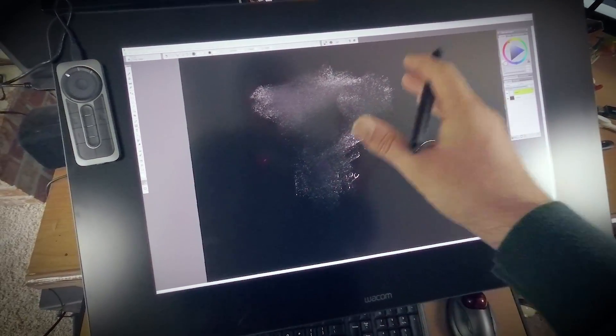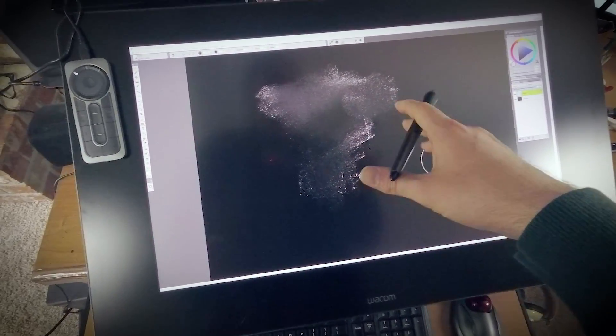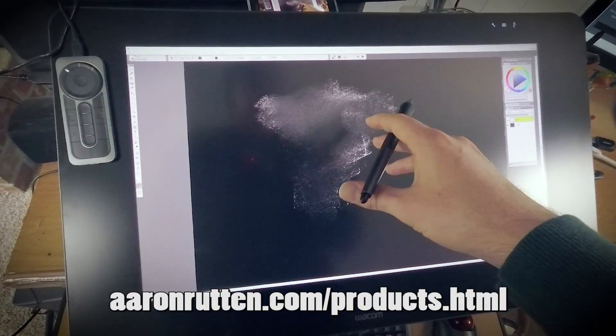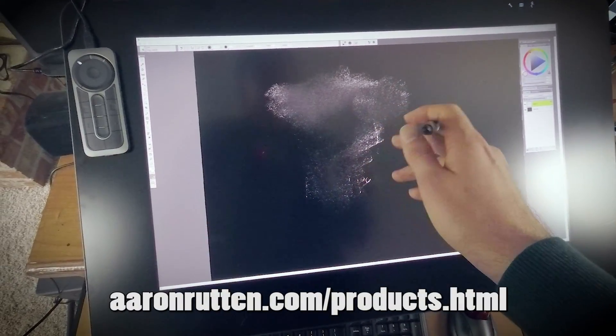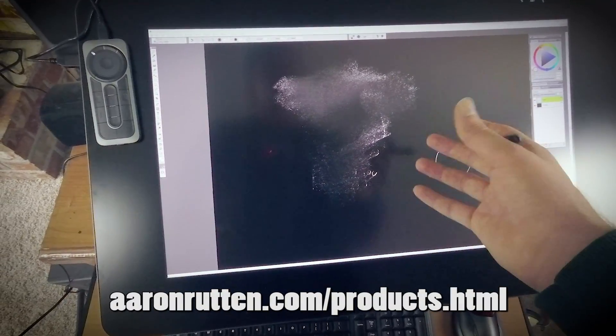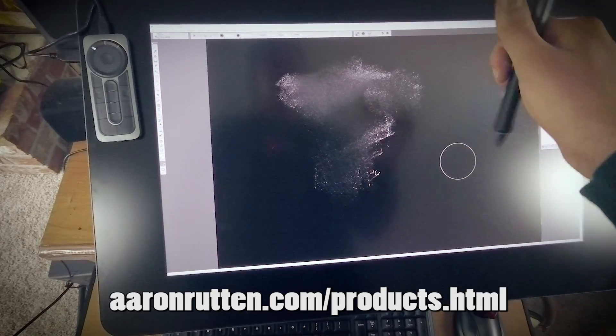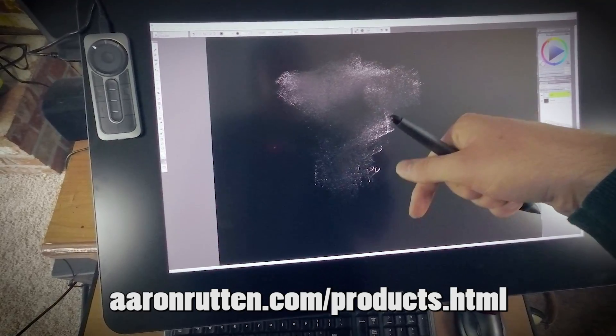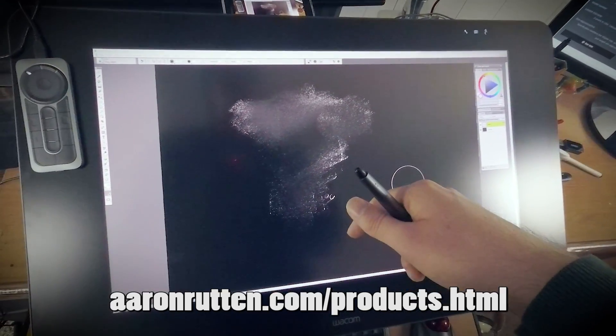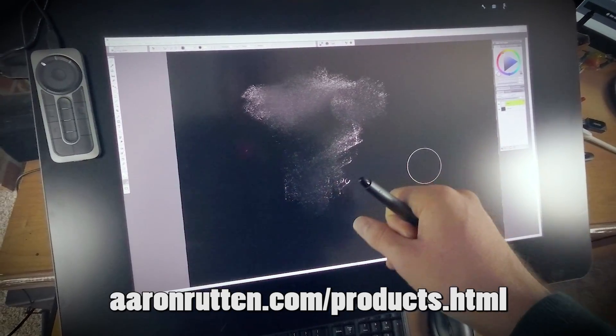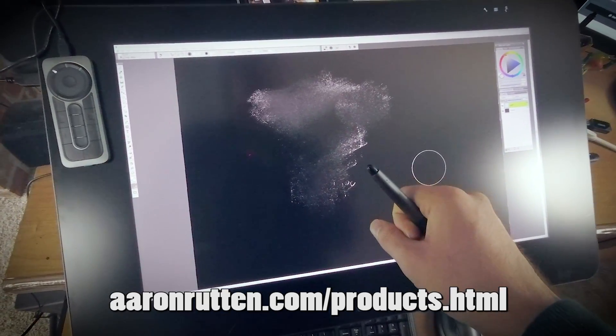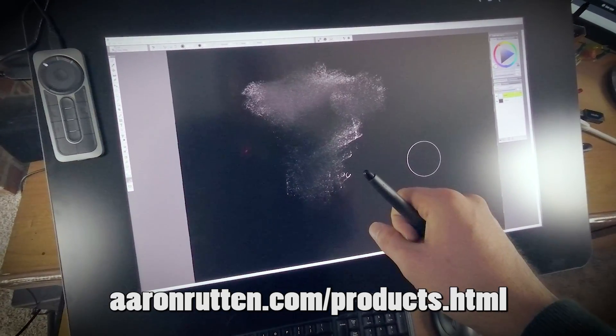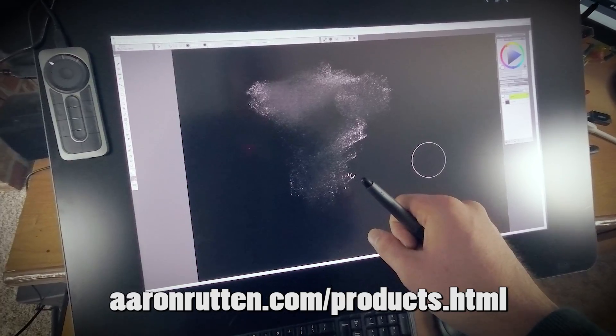But before I do that, I do want to talk a little bit about where to buy these Cintiqs. You can buy these online. If you want to buy them from Wacom.com, you can do that. Or you can get them on Amazon. You can take a look down in the description below for some links to these on Amazon. I also have a whole list of tablets available on my website and my web store for digital art products, AaronRutten.com slash products.